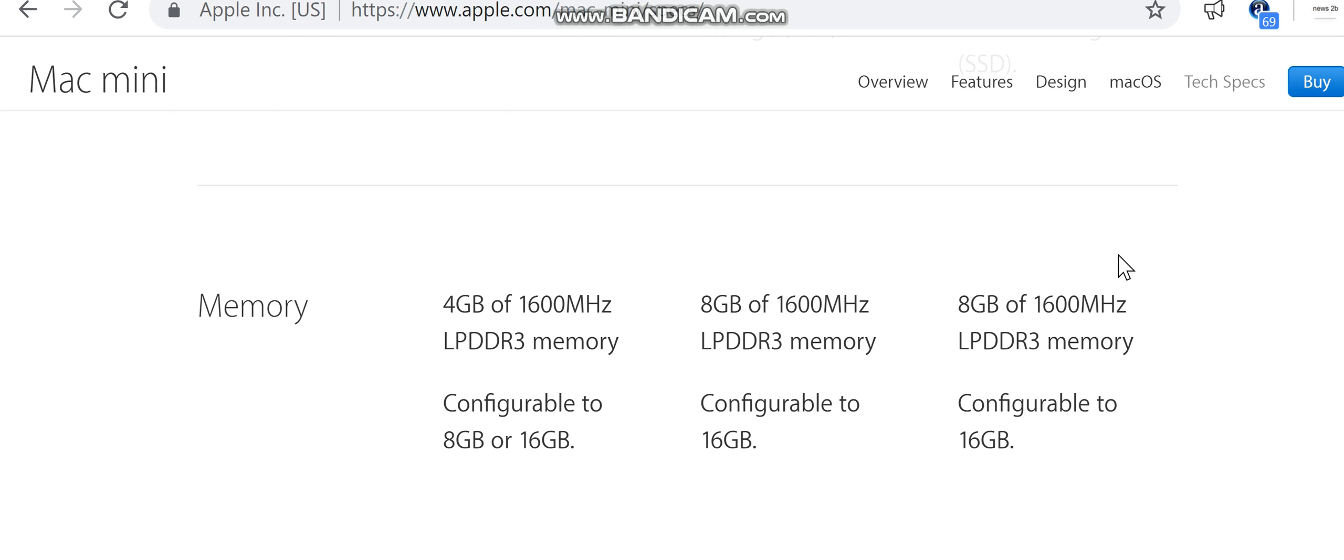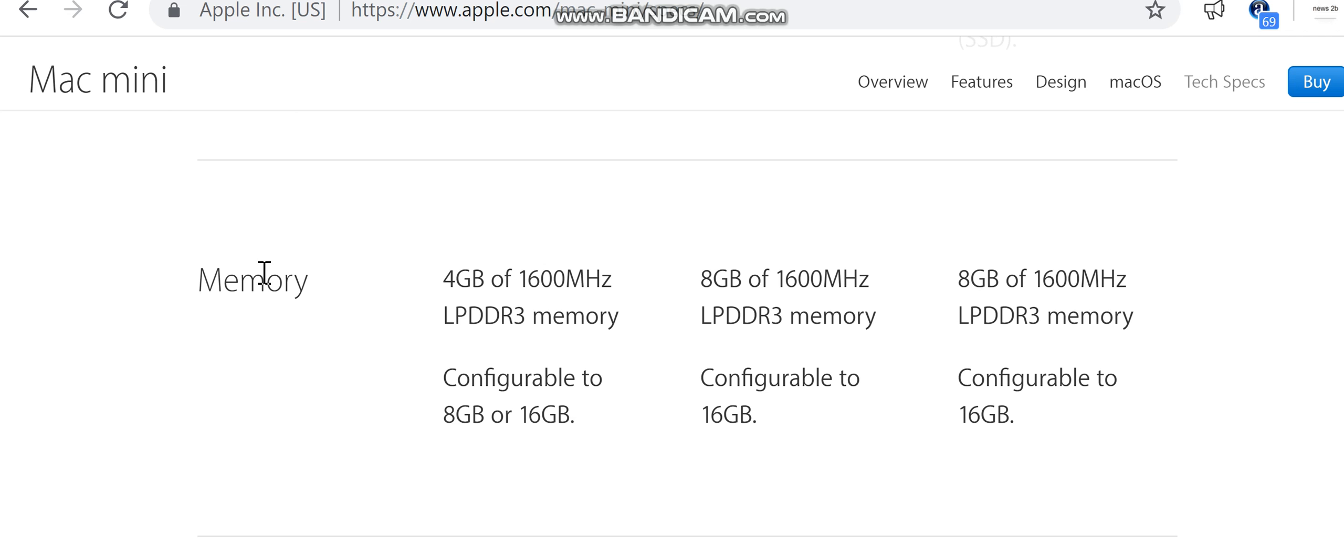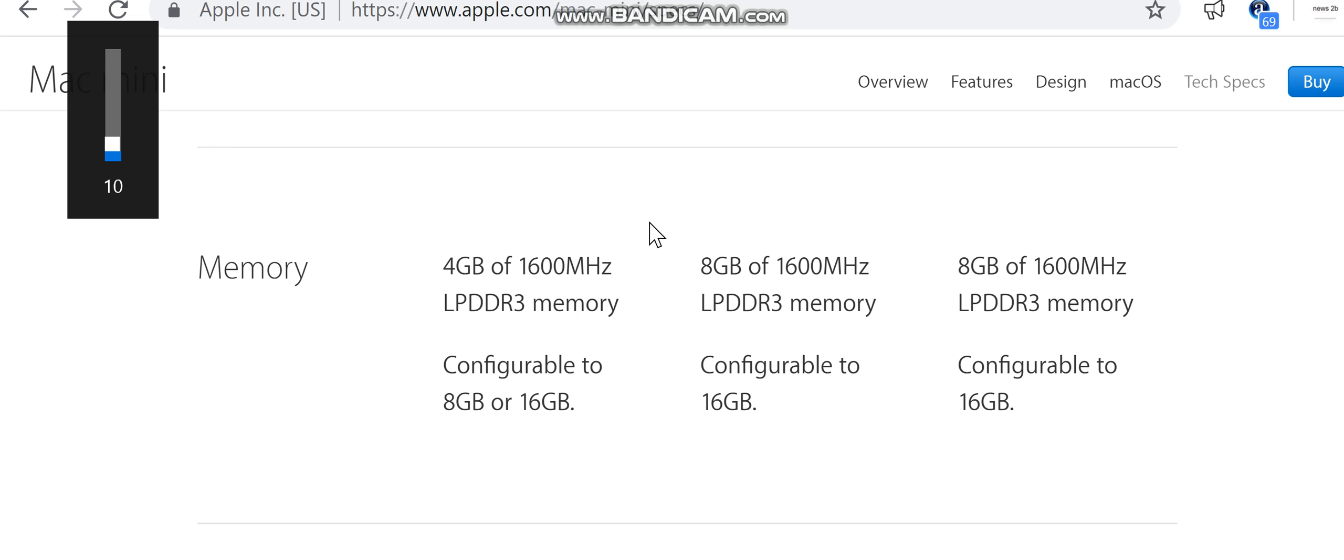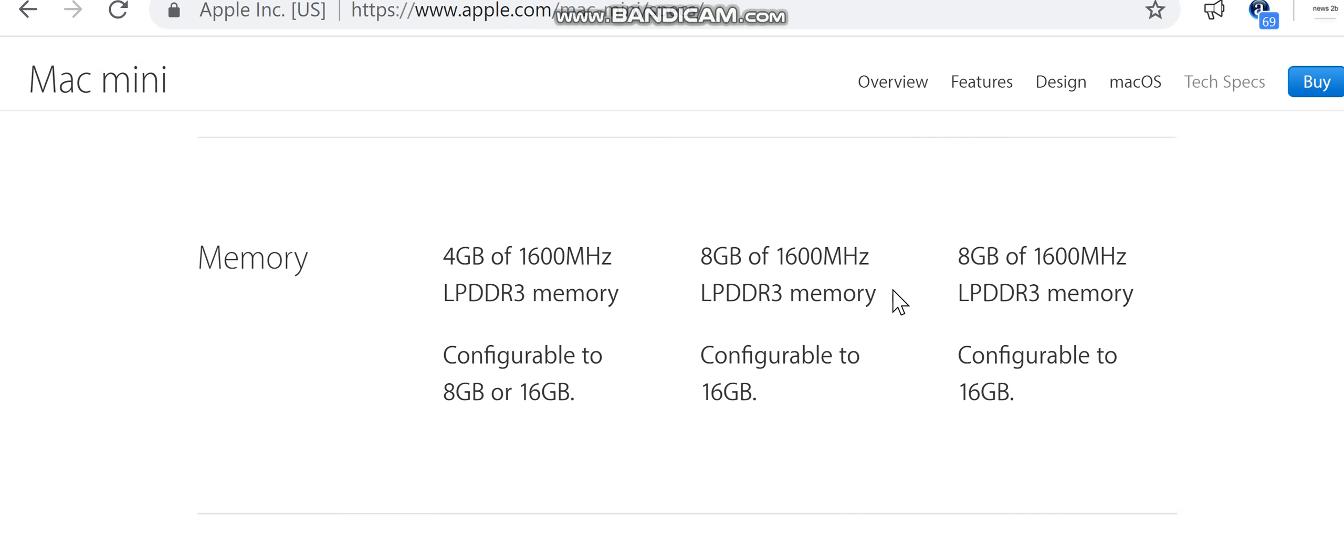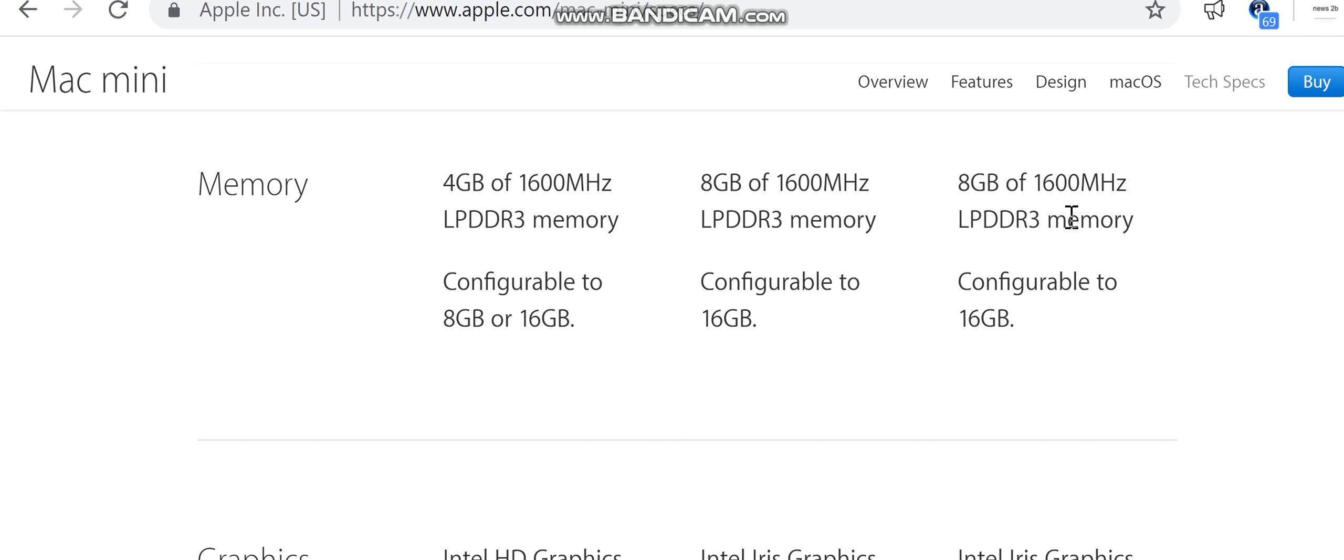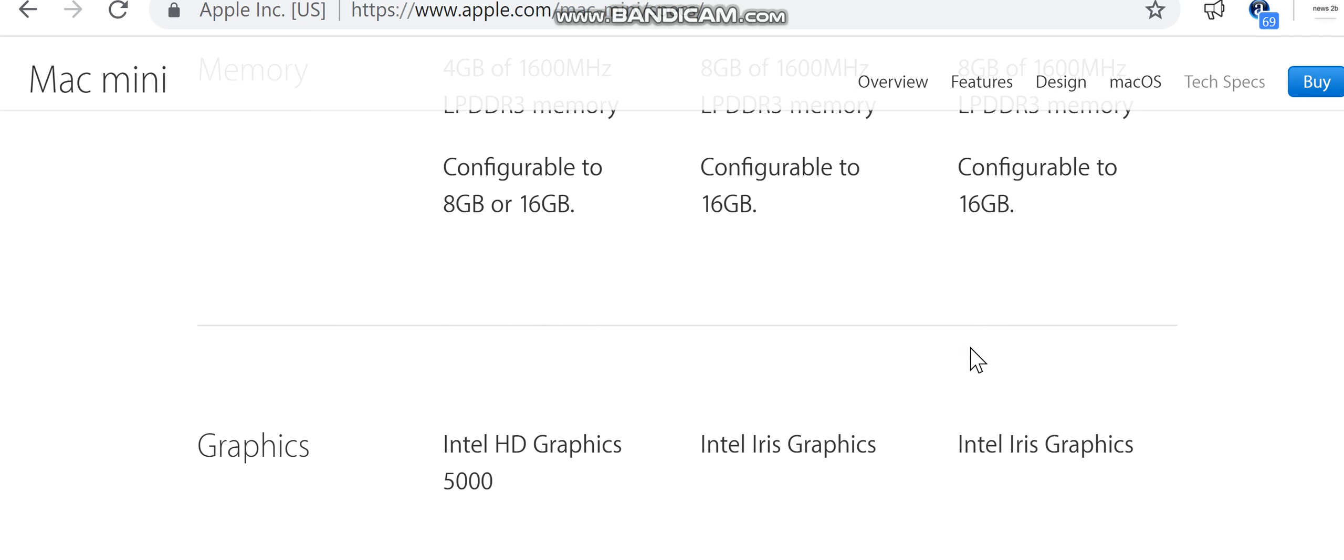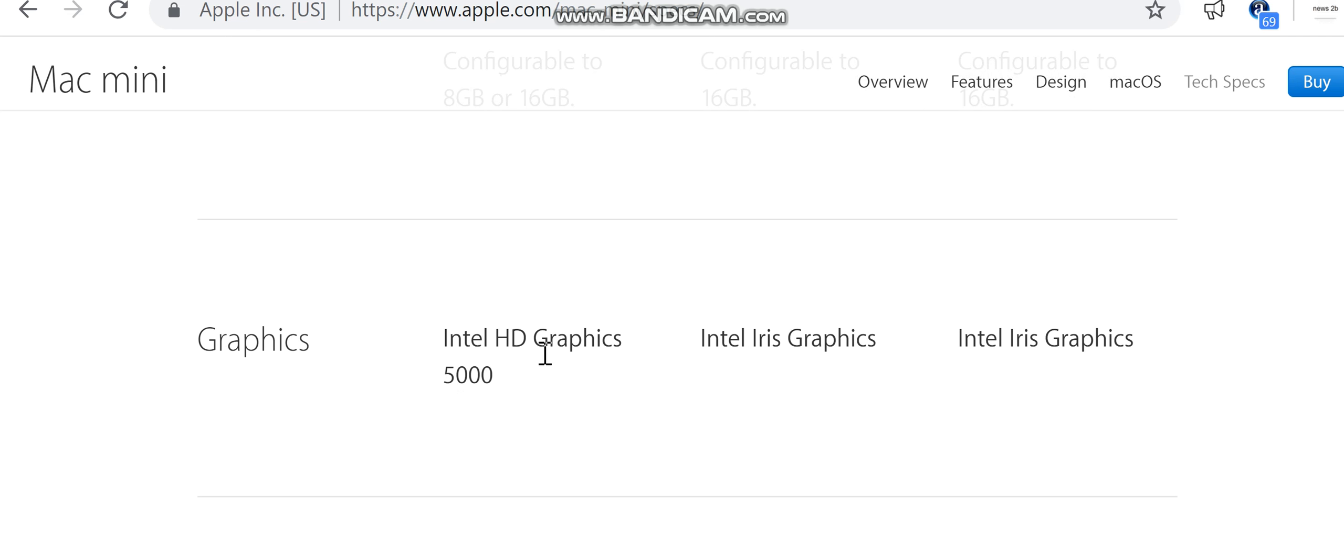Memory: 4 gigabytes of 1600 megahertz LPDDR3, 8 gigabytes of 1600 megahertz LPDDR3 memory, configurable to 16 gigabytes. 8 gigabytes of 1600 megahertz LPDDR3 memory, configurable to 16 gigabytes.